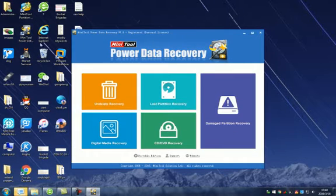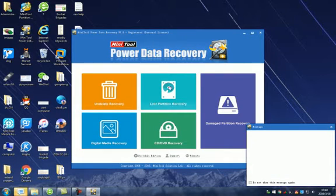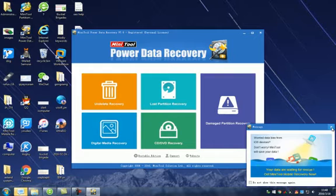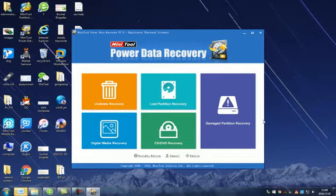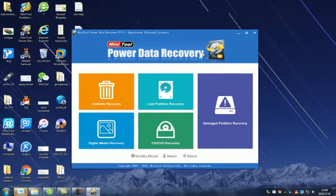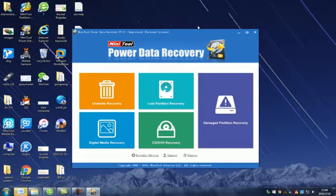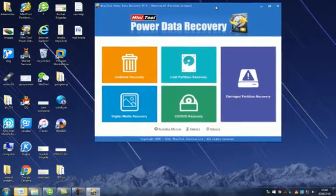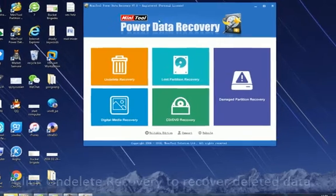There are five different recovery modules. Please select option according to actual needs. Here, we click on Undelete Recovery for example.